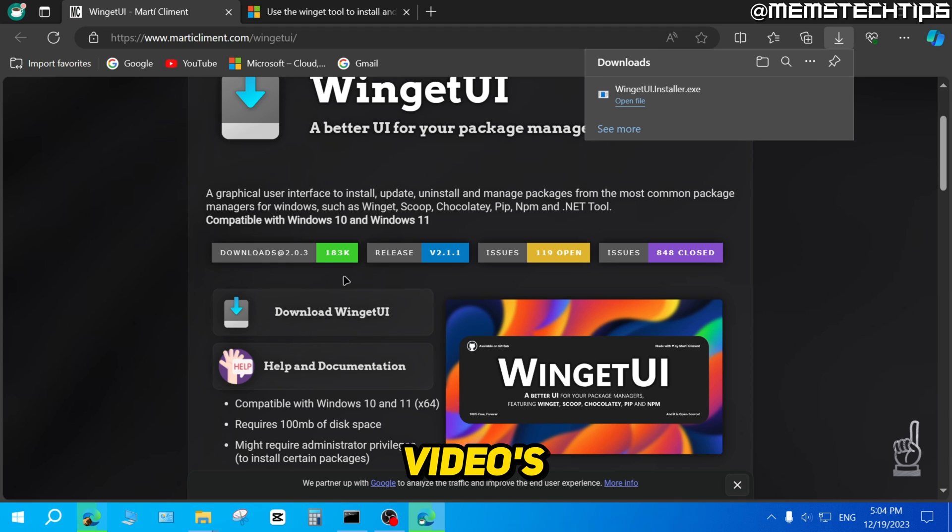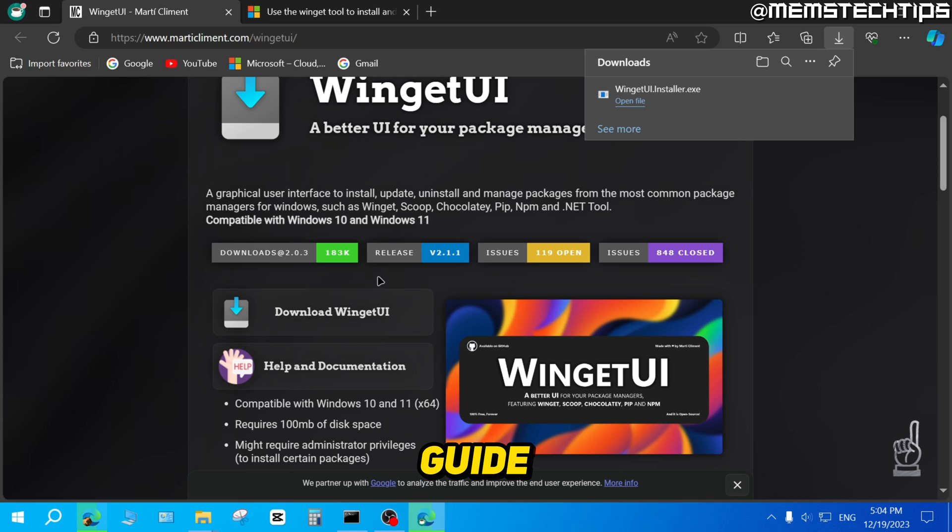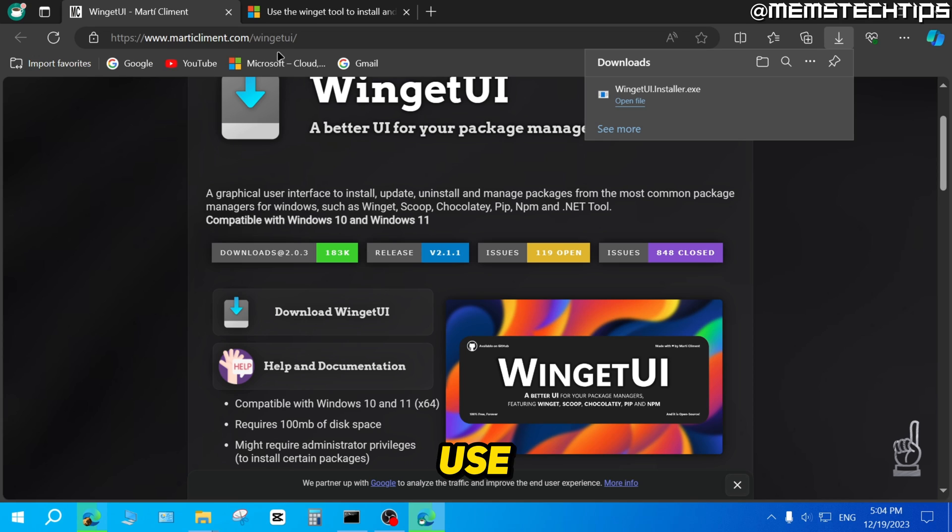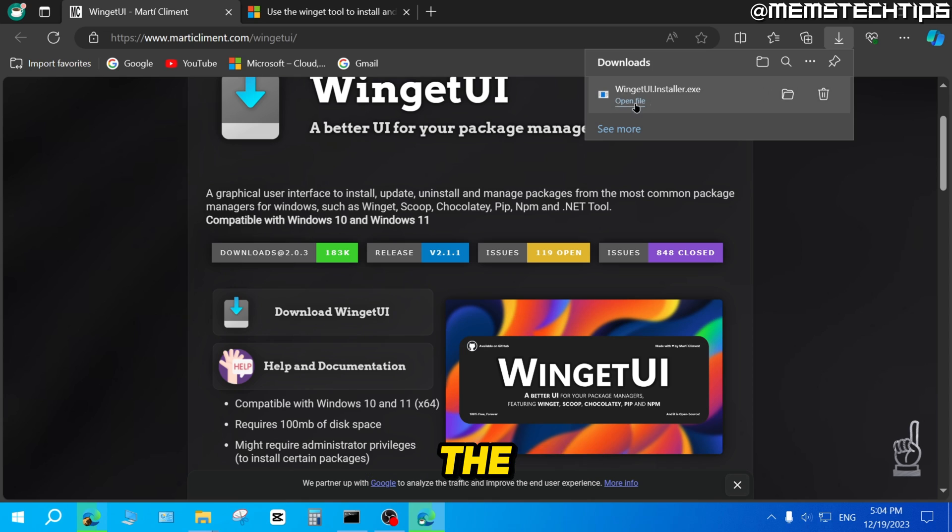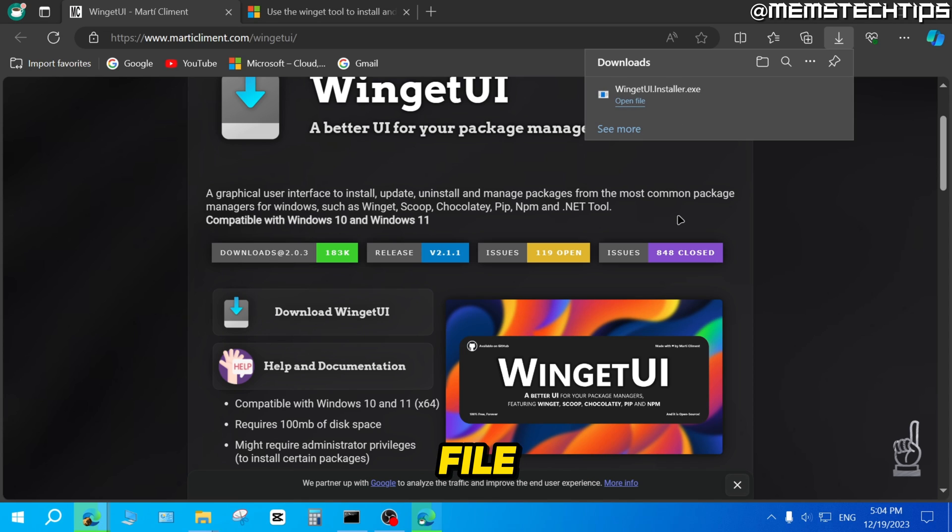If you go to the video's description, you'll also find a link to my written guide, and I'll include any of the links that I use in this video in my written guide. But once you've downloaded the installer, just click on Open File.